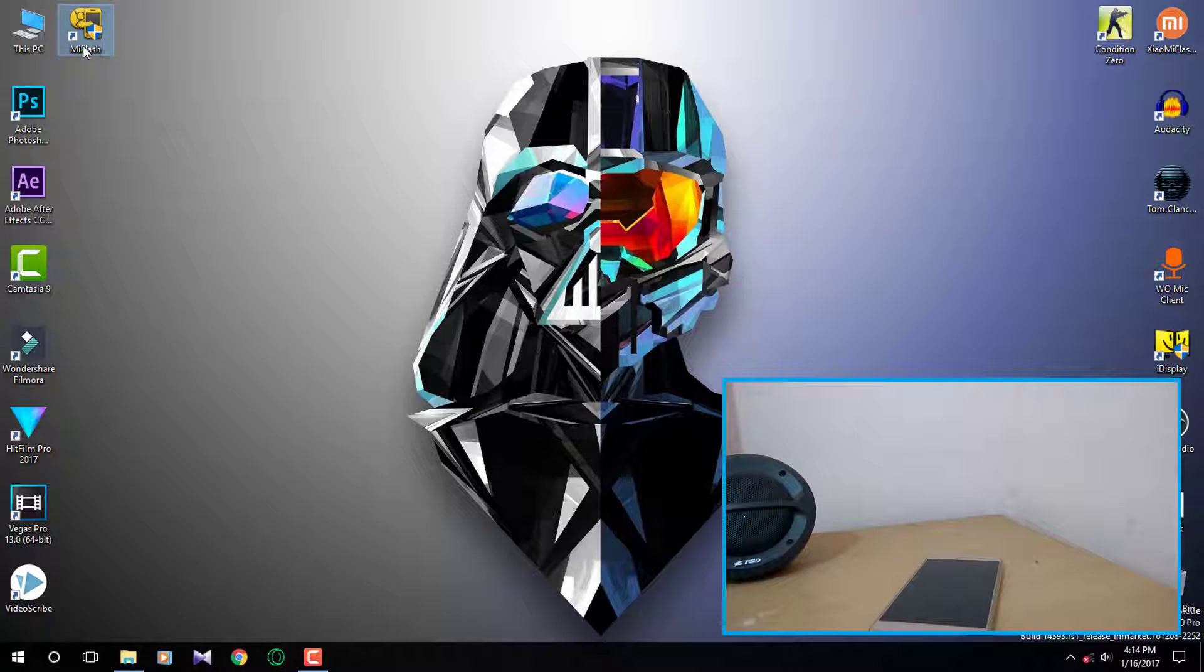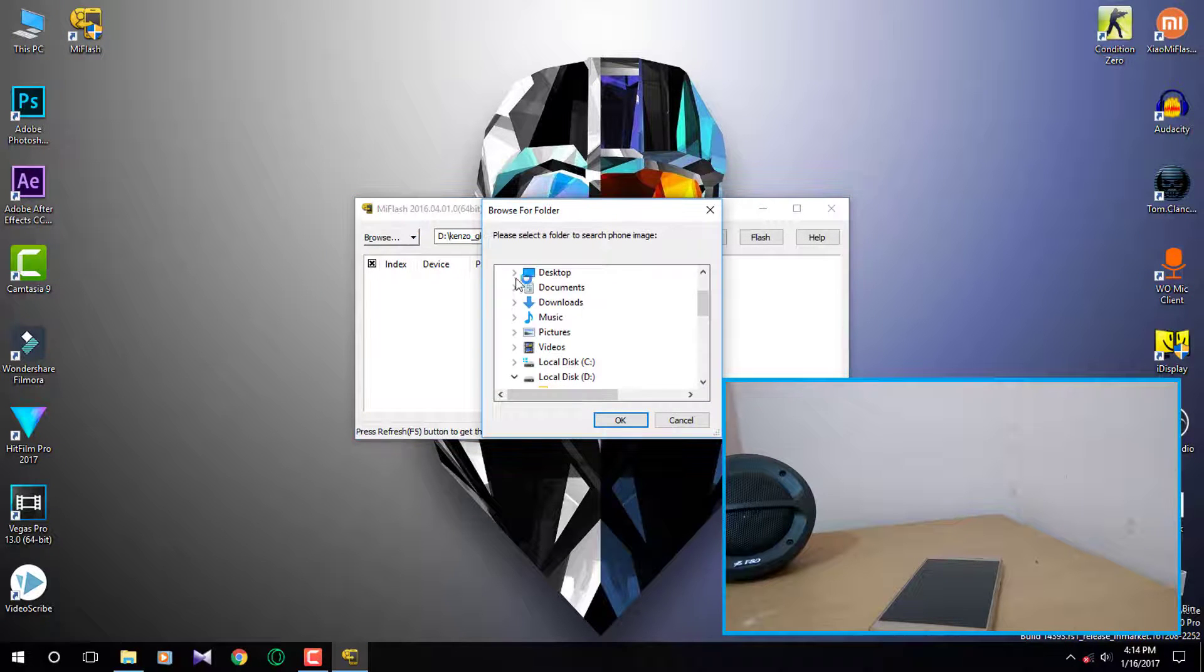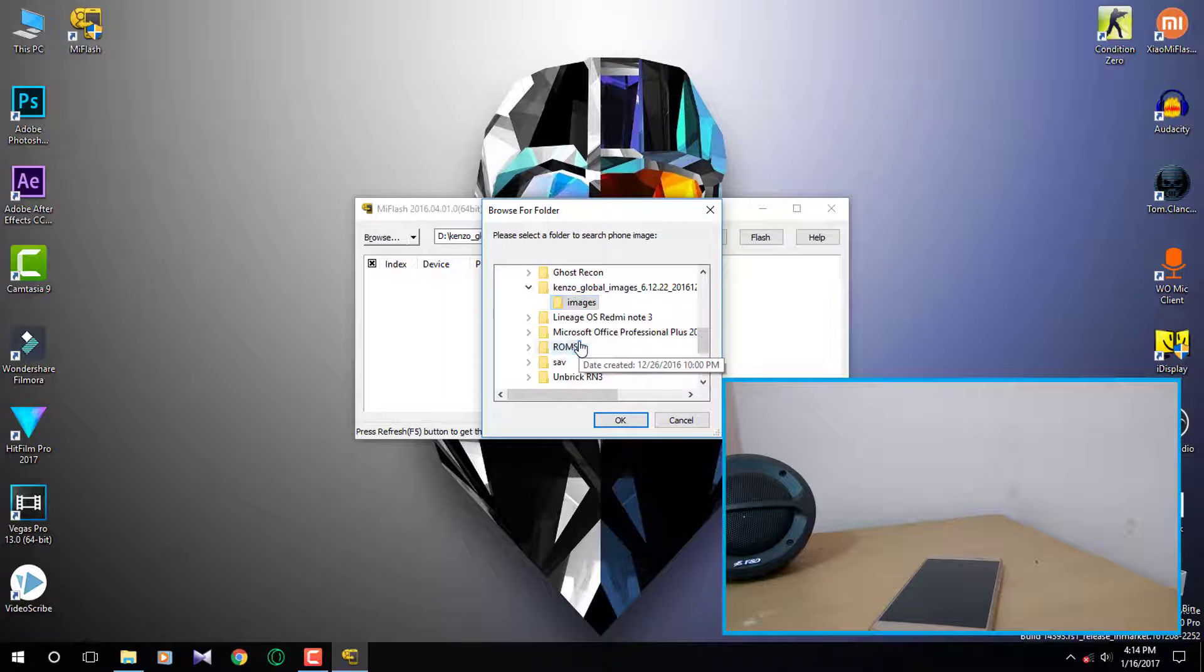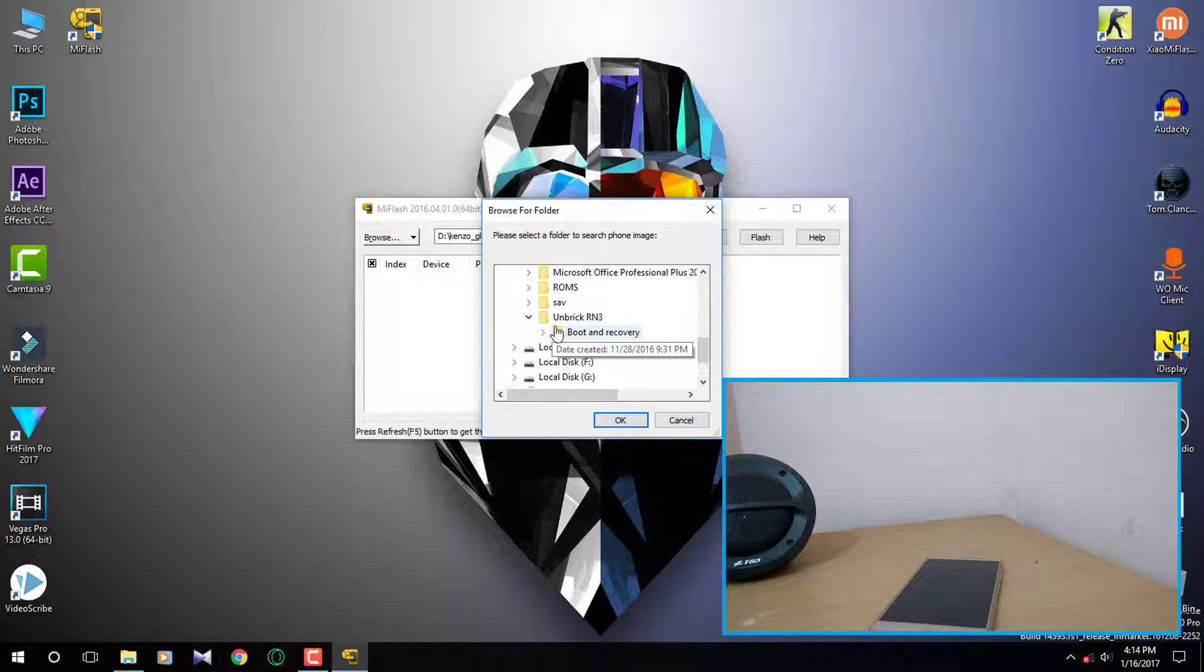Now on your PC open up the Mi Flash tool and click on browse. Select the folder which you extracted earlier and select the firmware folder and hit OK.